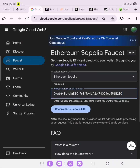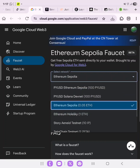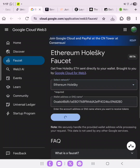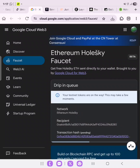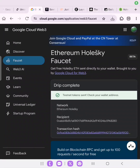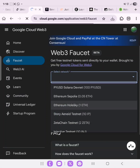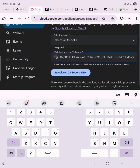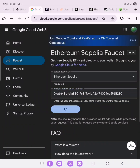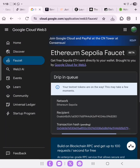Paste your address and then click receive. As you can see, your testnet tokens are on the way — this may take a few moments. Now go ahead to claim for Sepolia as well. Testnet tokens sent — check your wallet address. We've received the Ethereum Holesky testnet token. Refresh the page, scroll down, claim for Sepolia, paste your address again, and click receive. Testnet tokens are on the way, so we move to the next step.